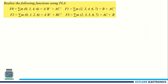Here we have F0, F1, F2, F3 functions. These F0, F1, F2, F3 are representing sum of product expressions, with the summation M representing the minterm values.